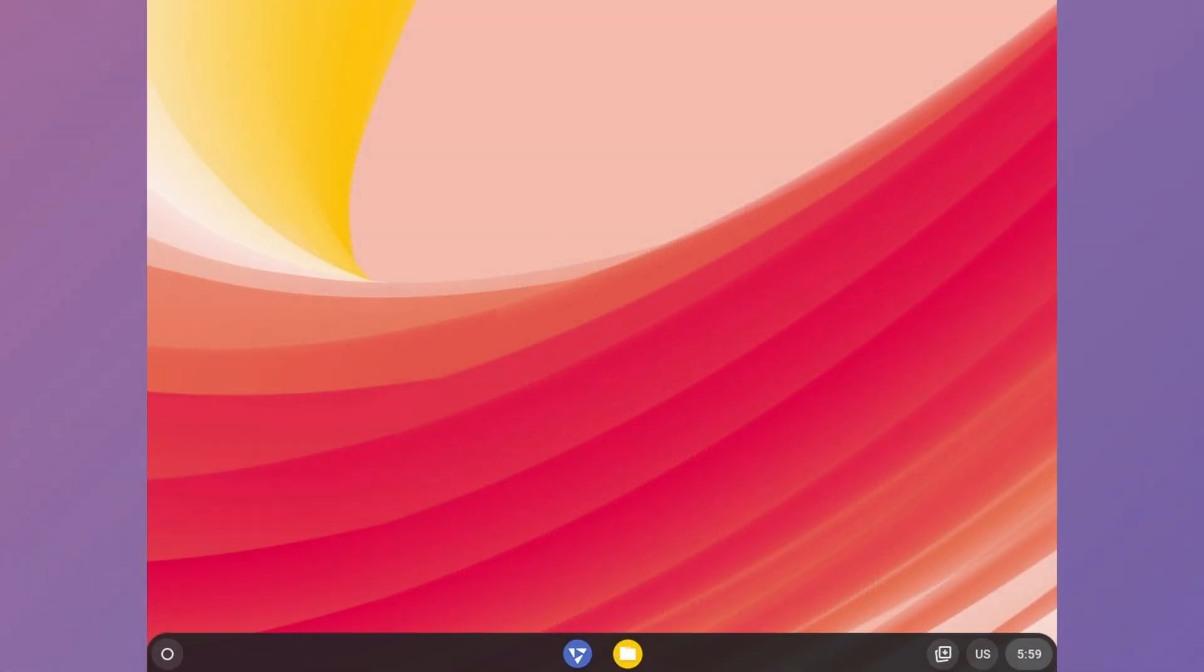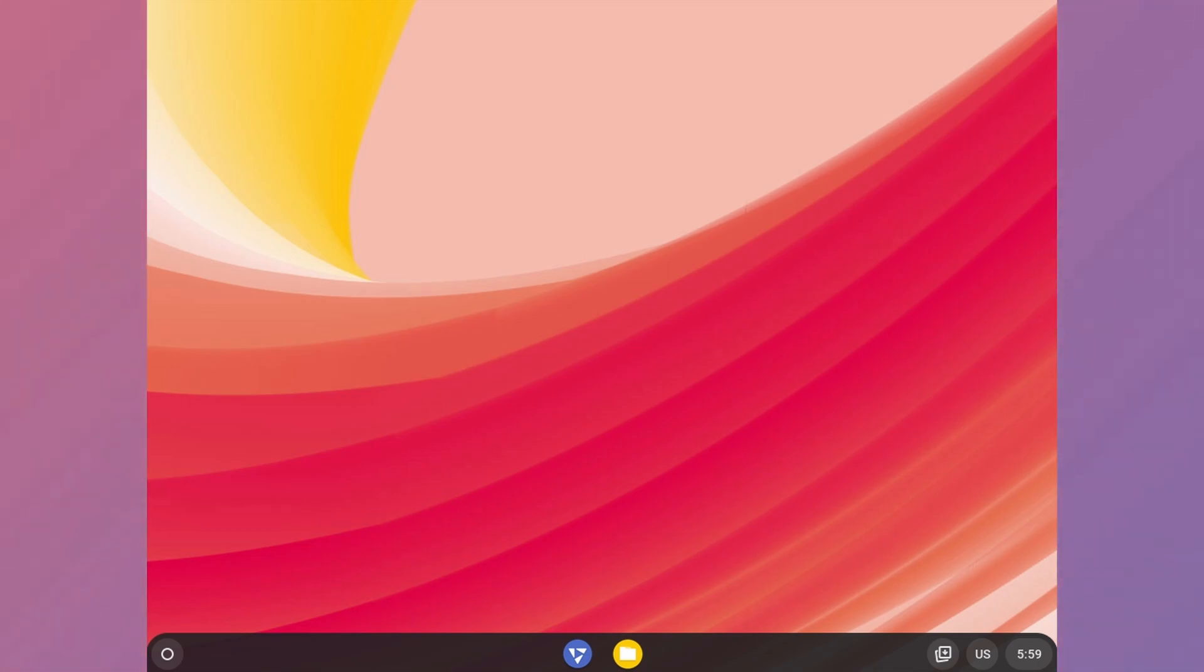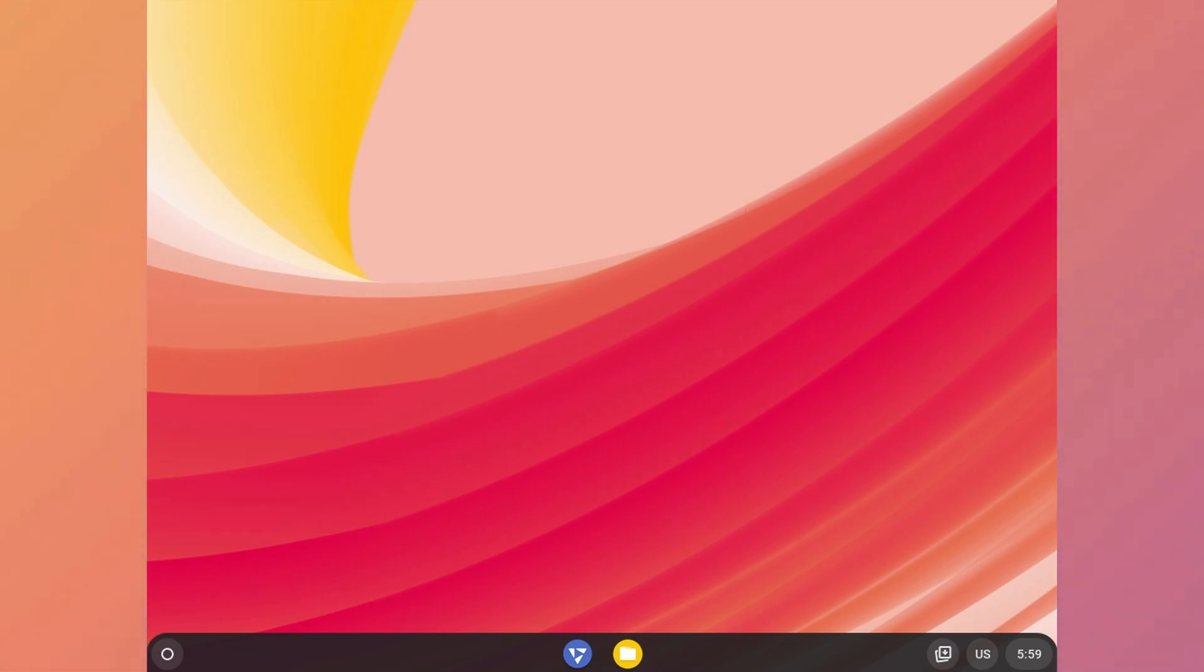So this was the complete FydeOS installation and I think it's a pretty good OS. But in my opinion, it's just Chrome OS with more apps, mainly with Linux integration.